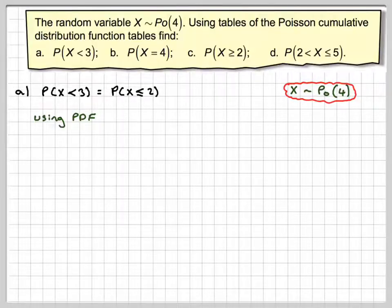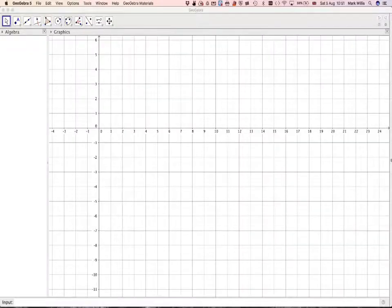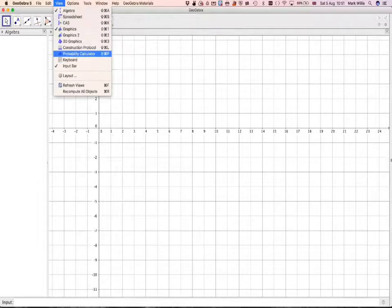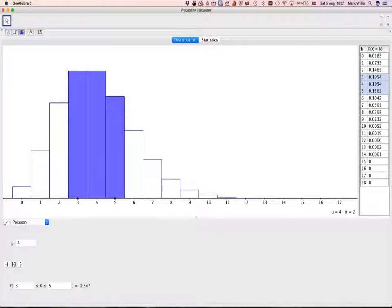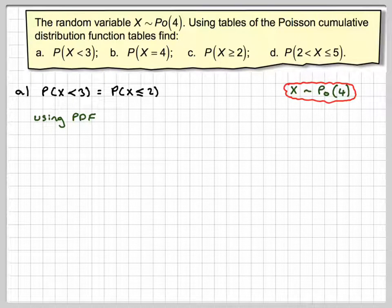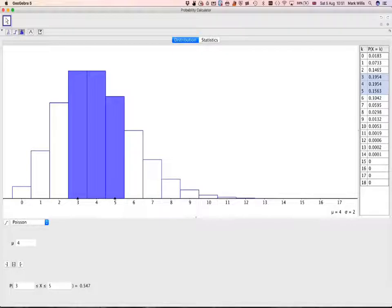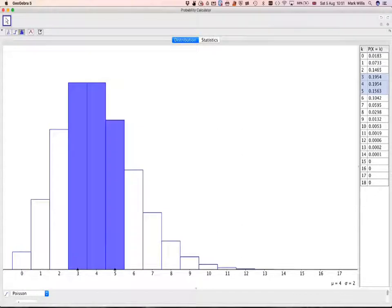Going to GeoGebra now — GeoGebra opens up like this, and then if you go to View and select Probability Calculator, you will get a table like this. We were doing the probability that X is less than 3, so we go to Probability X and 3. When this opens up, you have to resize the window.